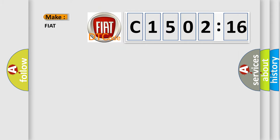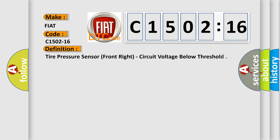So, what does the diagnostic trouble code C1502-16 interpret specifically for Fiat car manufacturers? The basic definition is: tire pressure sensor front right, circuit voltage below threshold.